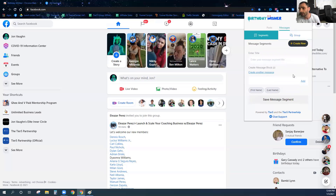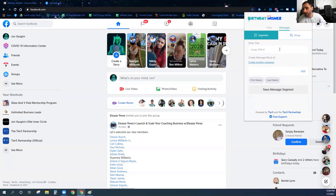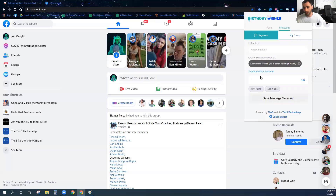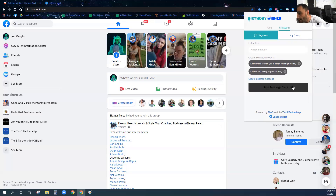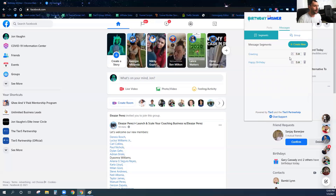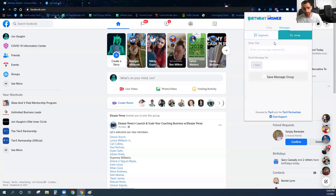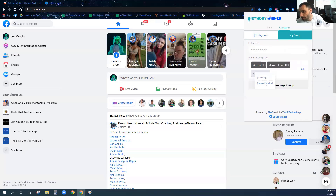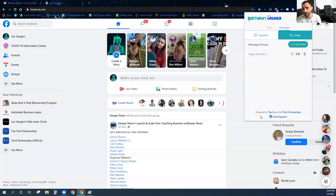I'm going to save that greeting. Now I'm going to create another segment called happy birthday, and it will say things like 'Just wanted to wish you a happy birthday?' and 'Just wanted to say happy birthday.' I'll save that. Now I'm going to go create a group called happy birthday one, enter the greeting segment and the happy birthday segment I just created, add them, and save the group.